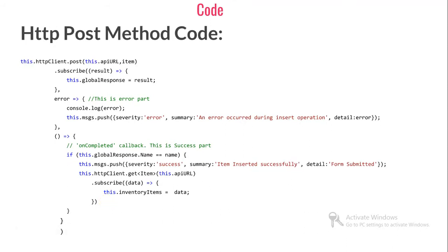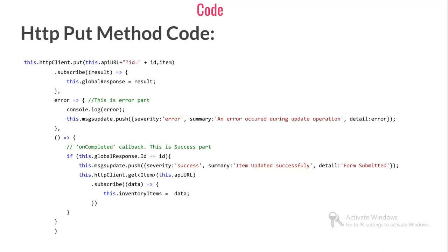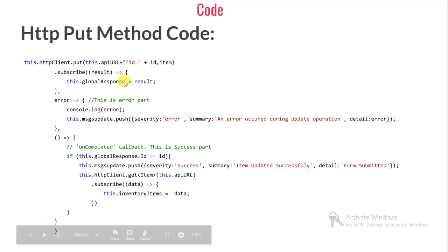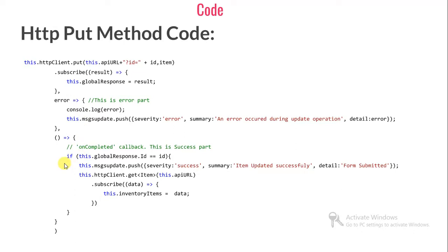After that, this is the part where I'm calling HTTP GET. After posting, I am again binding my grid data. Similarly for PUT, you need to call put, supply the ID, and in the body supply the object. Again subscribing, if it is an error it falls to this block. If not, it falls to this block where we match the ID.